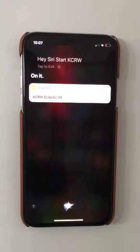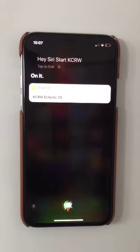And that's going to do it for this screencast on making Siri shortcuts in receiver.